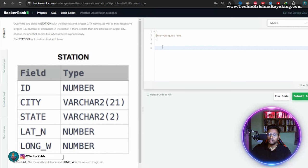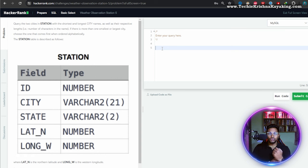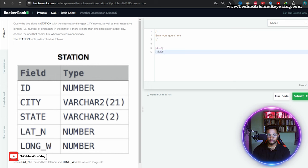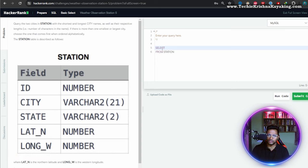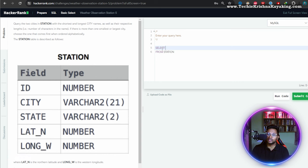Save this playlist, keep practicing. The problem is to query the two cities in the STATION table — select from STATION — the two cities with the shortest and longest city names, as well as the respective length (number of characters in the name). If there is more than one smallest or largest city, choose the one that comes first alphabetically.